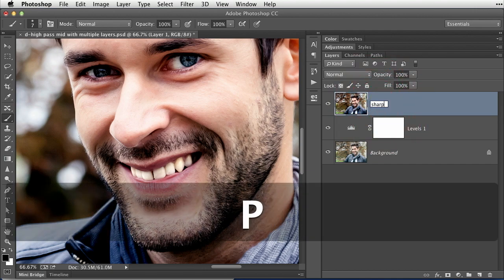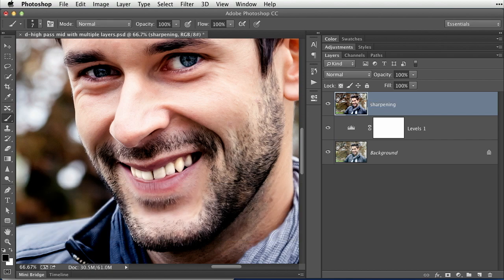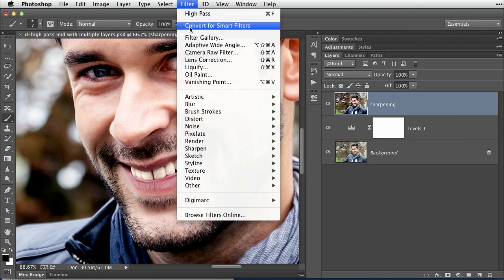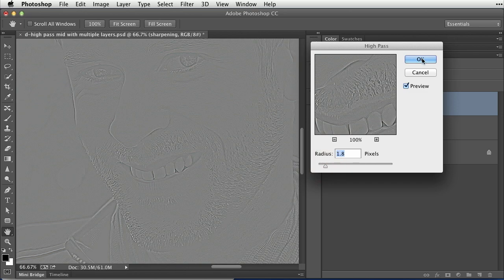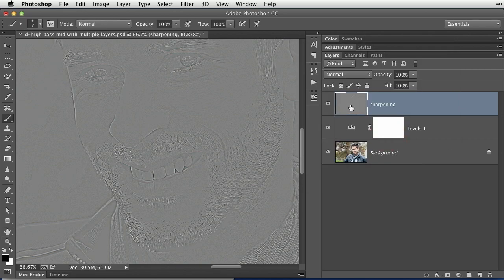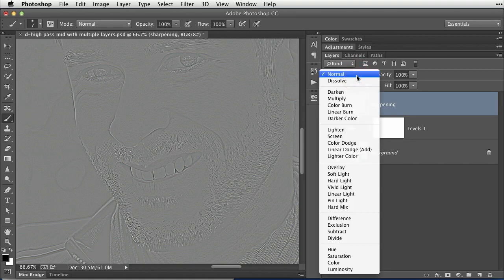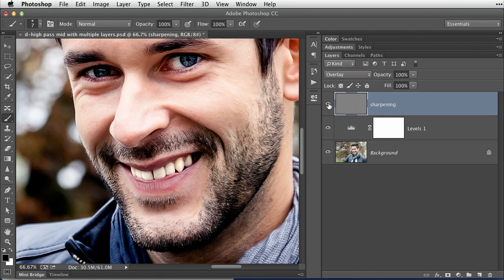I like to practice good layer naming habits, and when I do a stamped copy like that I definitely name it so I know what's going on in my layers panel. Then we come up to the Filter menu, choose Other > High Pass, click OK. In this instance, we would change the blend mode of the layer itself to Overlay. There's the before and there's the after. With this method, if I was a little heavy-handed on the sharpening, I could drop the opacity of the layer itself to reduce a little bit of that sharpening.